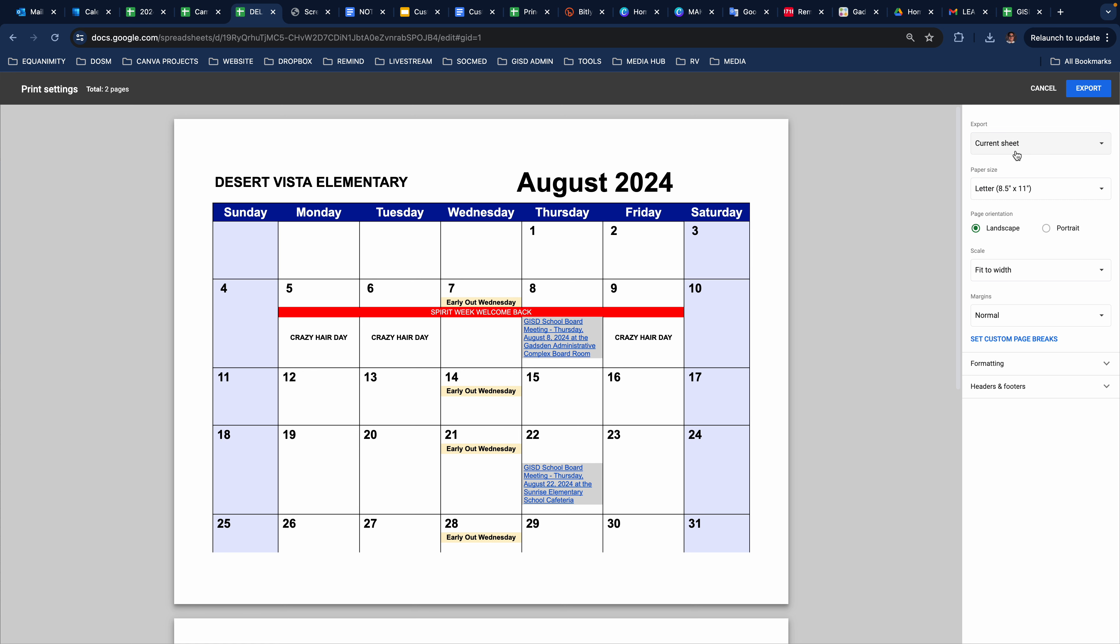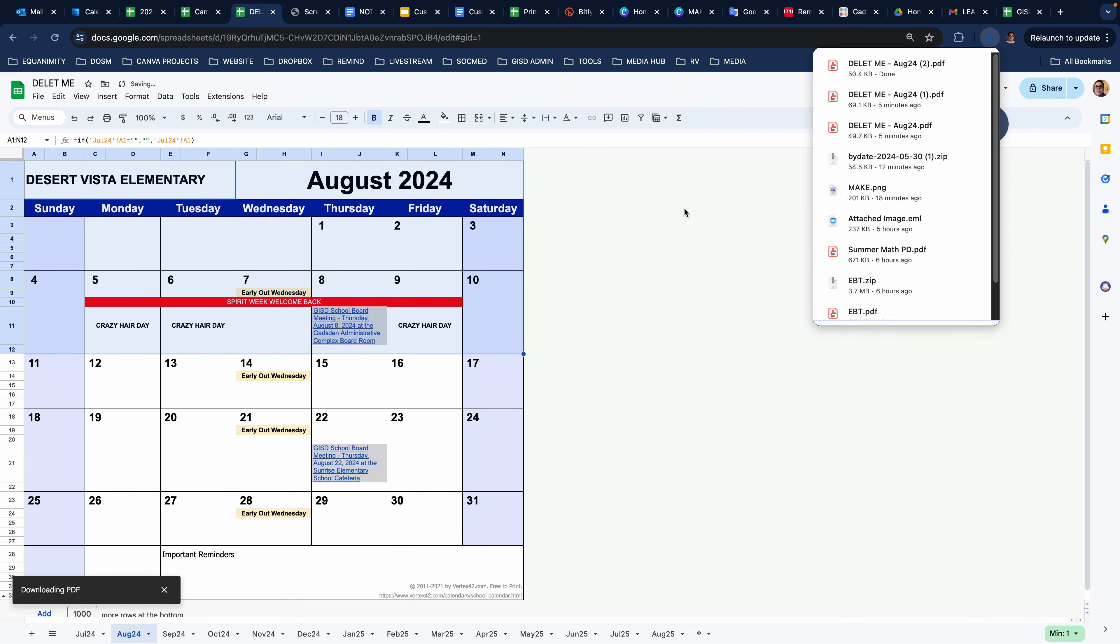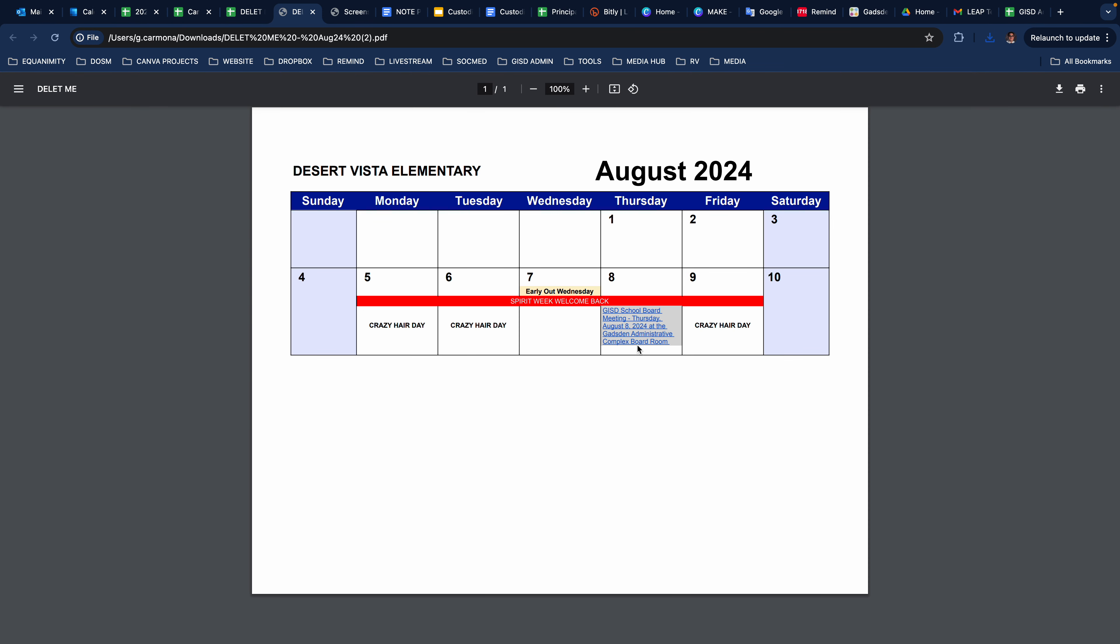So up in the upper right-hand corner, I'm going to choose Selected Cells, which means just the cells that I've highlighted. And look at that. Now you have a PDF. You can export it and it will be in your downloads. So now when I click on it, it's nice and clean. I can now attach it to an email.